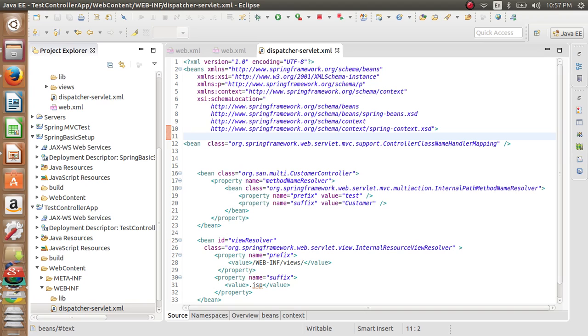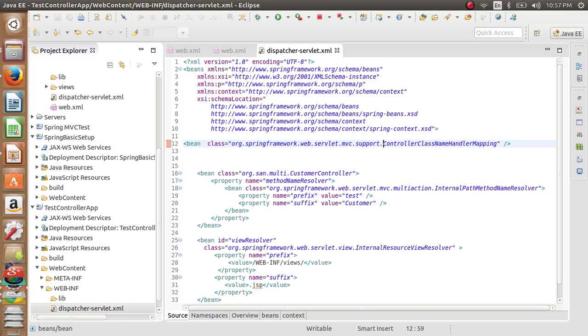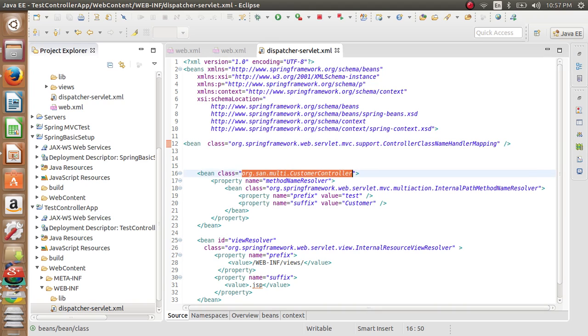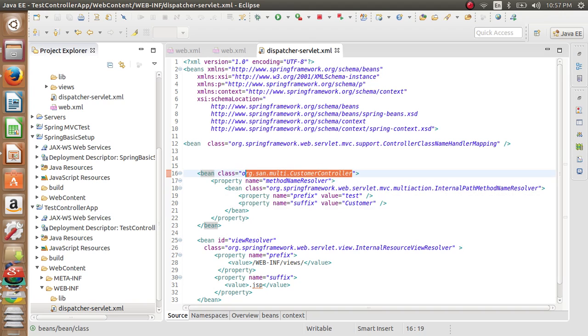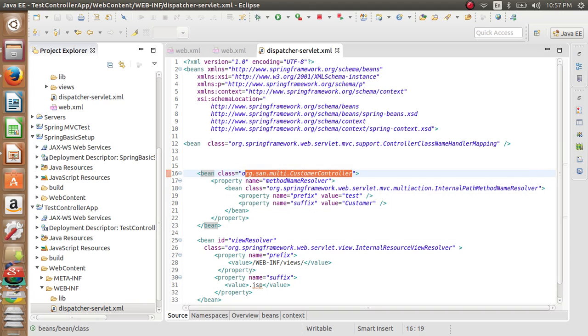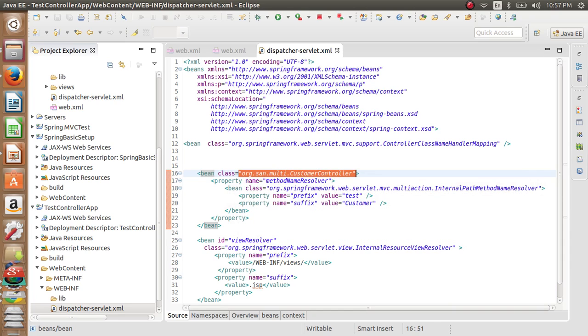So to implement multi-action controller, a class should extend a multi-action controller class. Before that, the controller class name handle mapping declaration should be there. What it does is it maps a URL with a specific controller. In my case, it's customer controller.